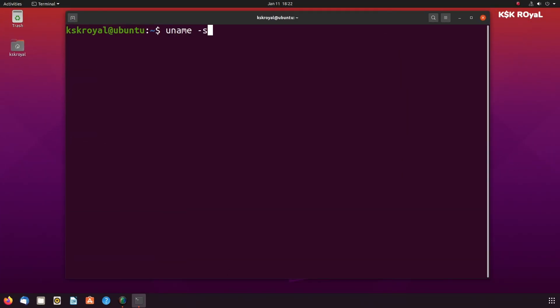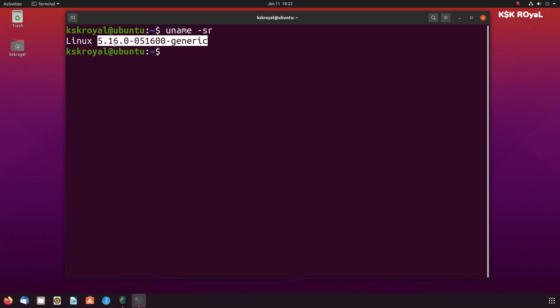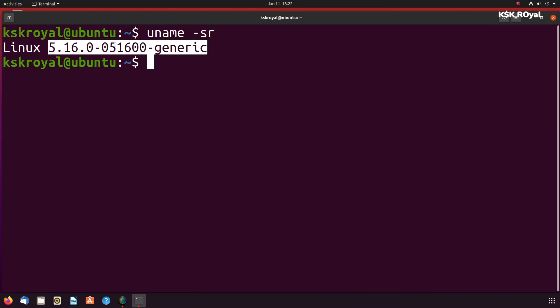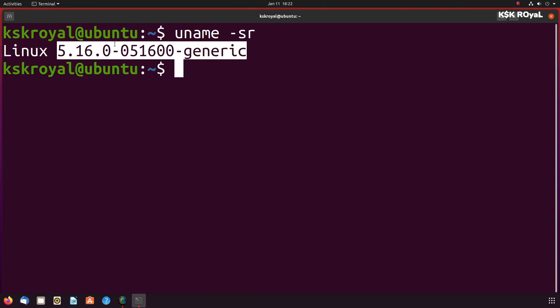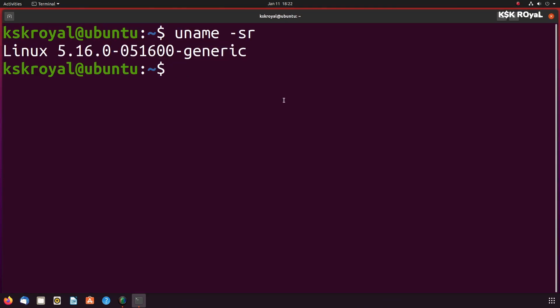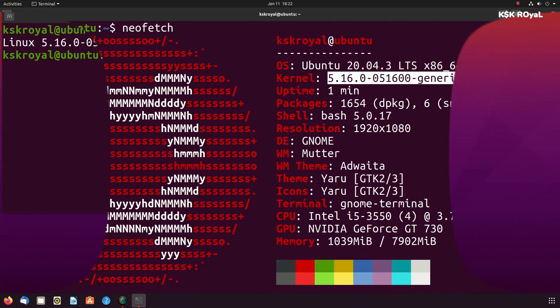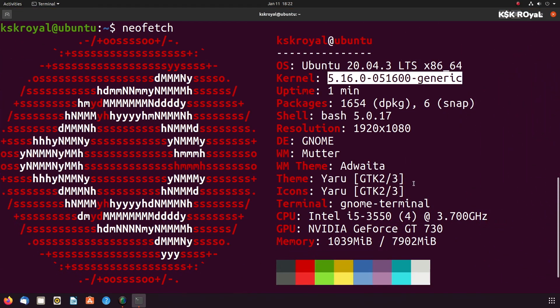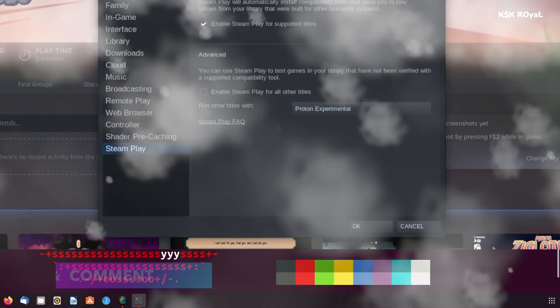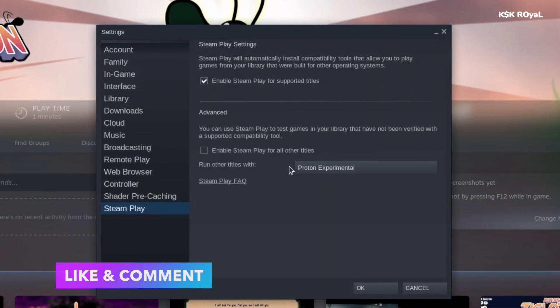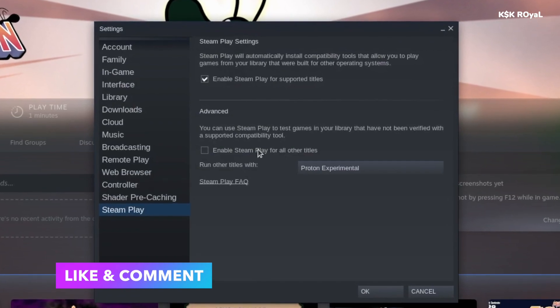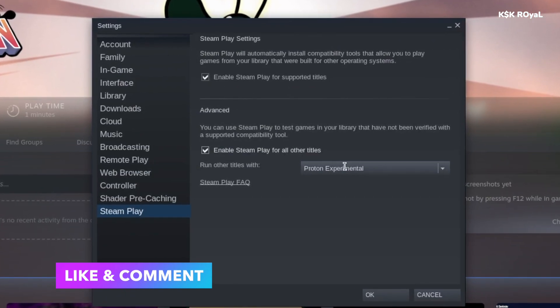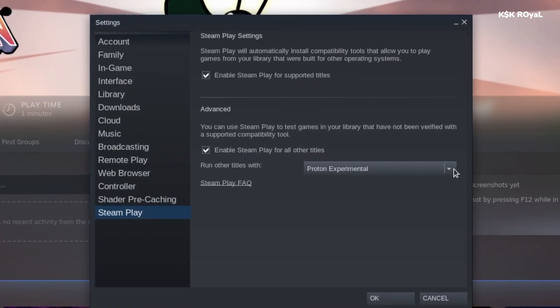What's up guys, KSK Raul here. Linux kernel 5.16 has been released which has packed with some of the major under the hood changes. It brings in new hardware support, improved gaming performance via Wine and Proton, improved system health, Apple M1 support, and more.